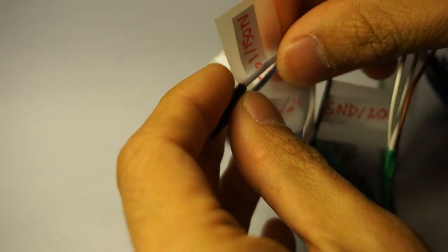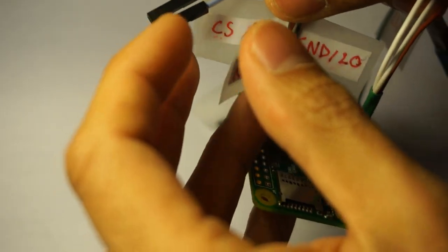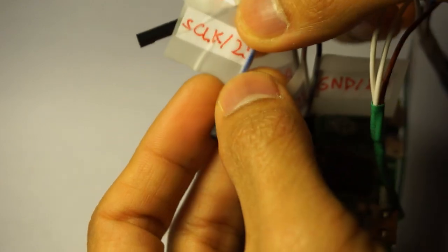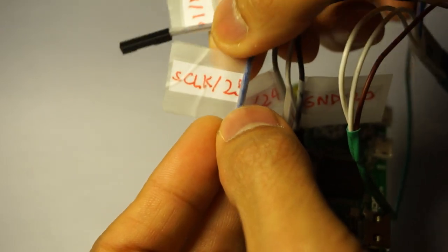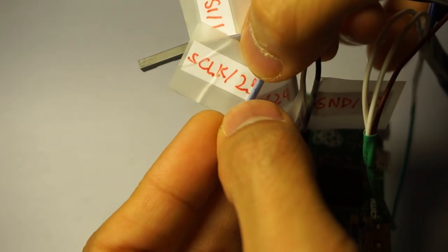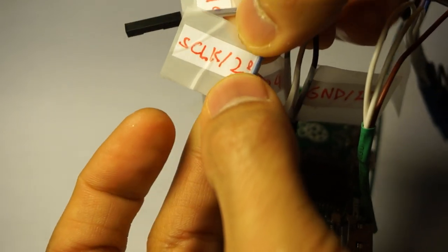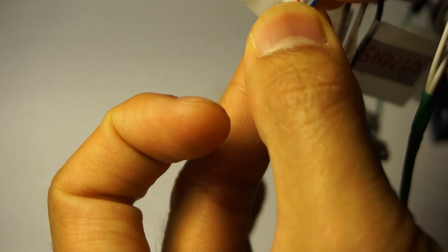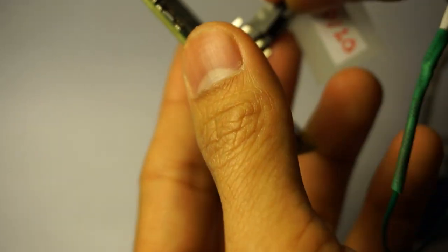Pin number six, which is serial clock, will go to pin number 23 on the Raspberry Pi.